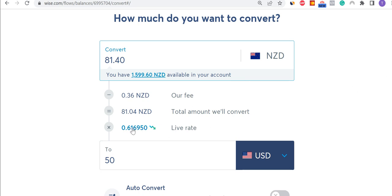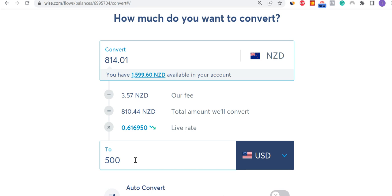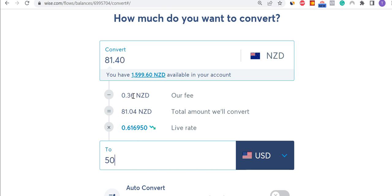What you'll see here is the live rate and their fee. That fee is incremental on whatever you do, so if I do $500, that should be $3.57 or something very close. And if I do $5, it should be much smaller — about $0.04. So you're not being charged a fixed fee per transfer.